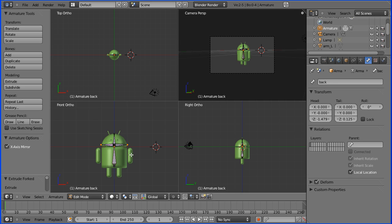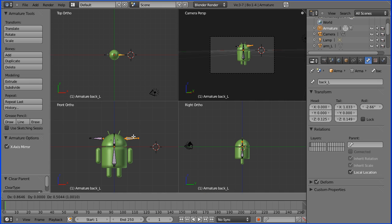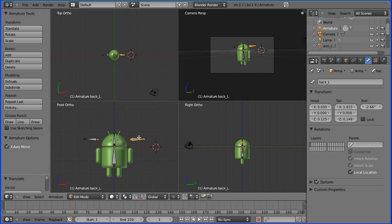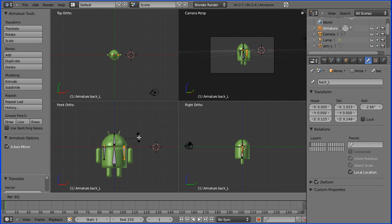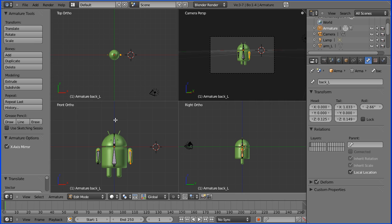I want to place that bone inside the arm so I'm going to have to break the connection. To break the connection and parenting it's Alt+P and Clear Parent. Now if I grab it's disconnected. I want to rotate 90 degrees: R for rotate, N for numerical value, 90, press Enter. G to grab and this time it will pivot around the head of that bone, so I want it just there on the arm.